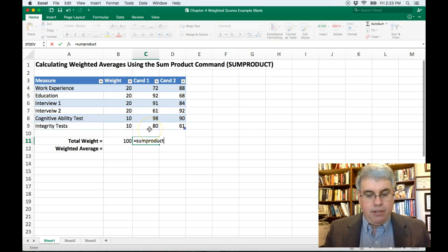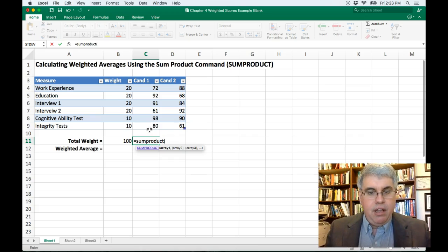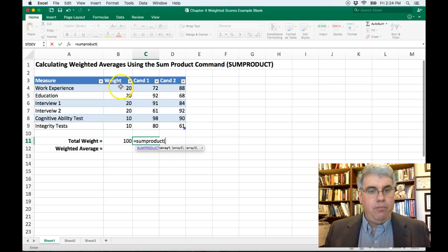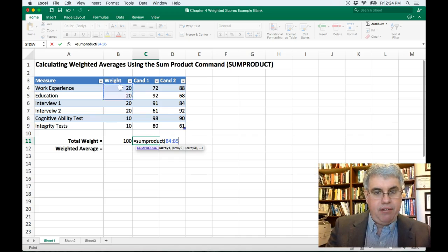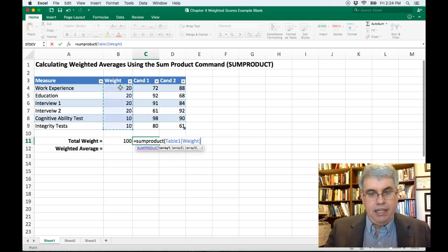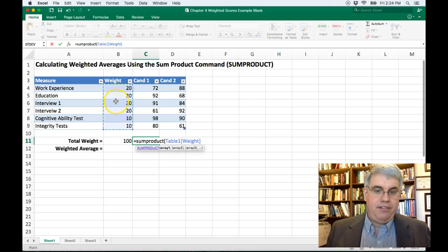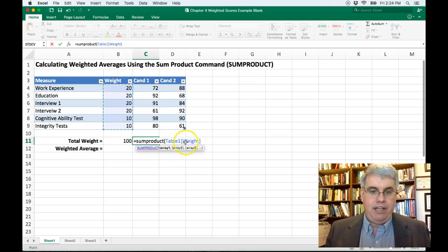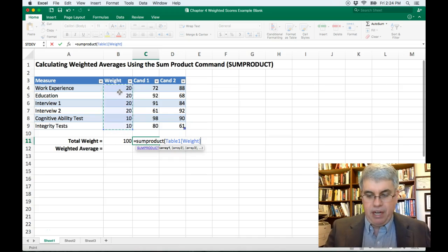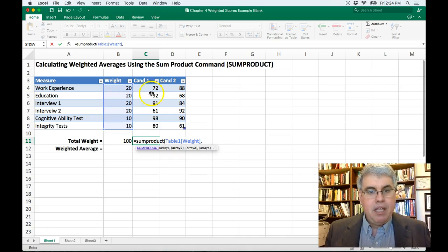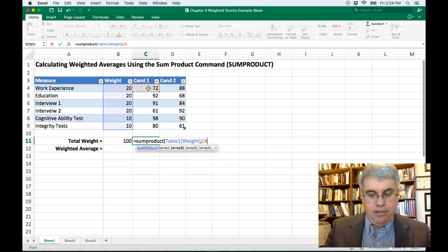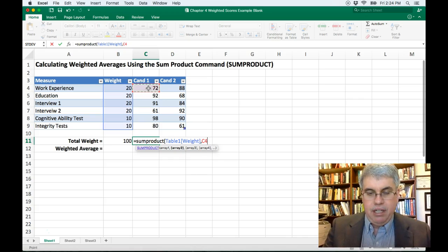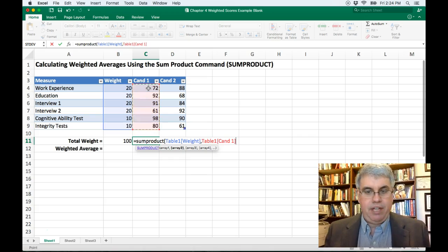So the sum product and we are going to take the weight. So starting B4 and I'm going to press shift down arrow, get to B9. And that's it. That's weight in table one. So it took out the specific values and put that. And I'm going to put in comma and I'm going to go over to candidate one and I'm going to do shift down arrow again and get all those.